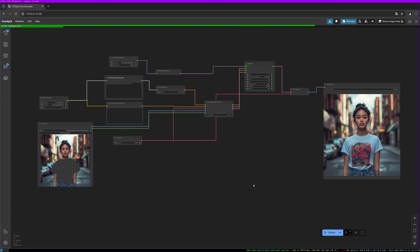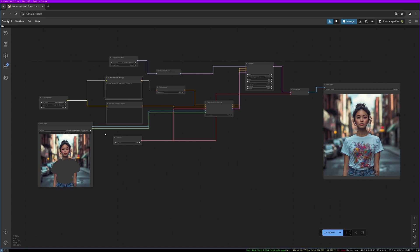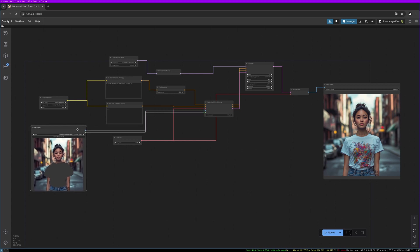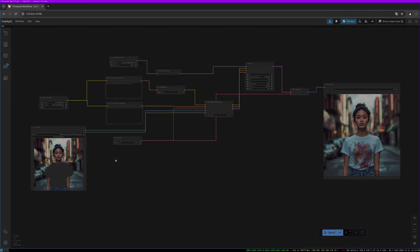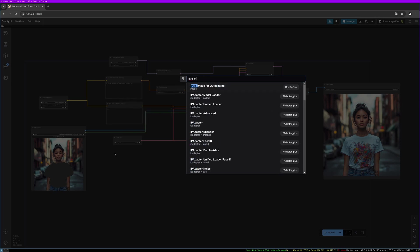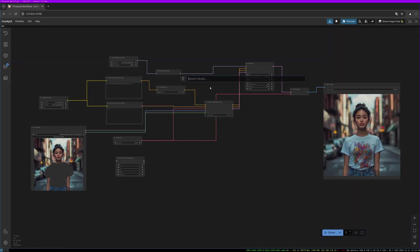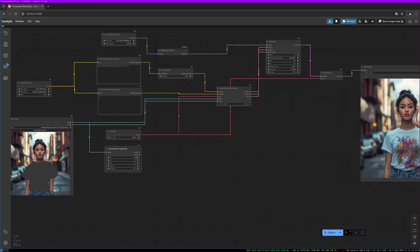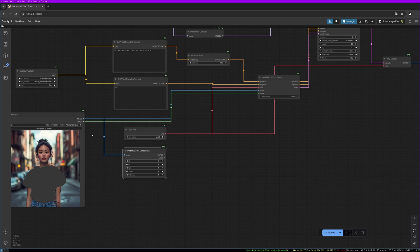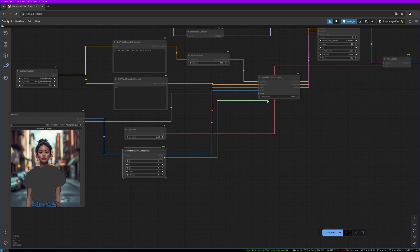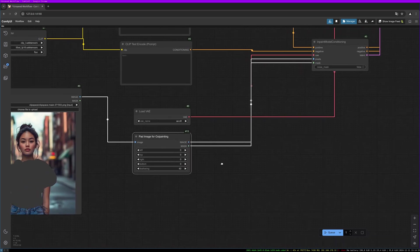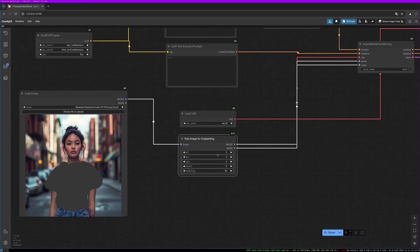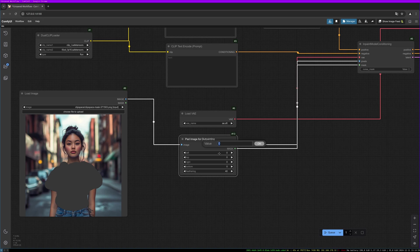So let's move over to the outpainting feature. This is used for making the background bigger, for example. So for this I will create another node. It's called pad image for outpainting. And we connect our image to the image input port and we place the pixels port with the pixels noodle and the mask with the mask noodle. And now we have to set the padding to the amount we want to resize the background. So let's do 200 here.